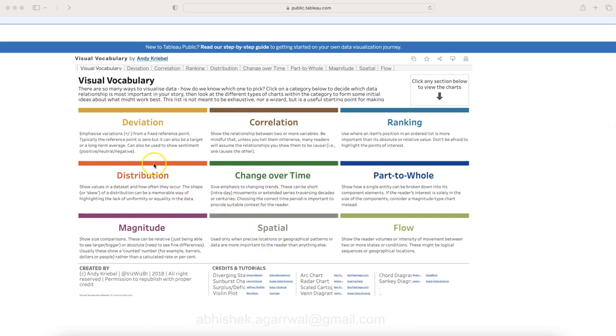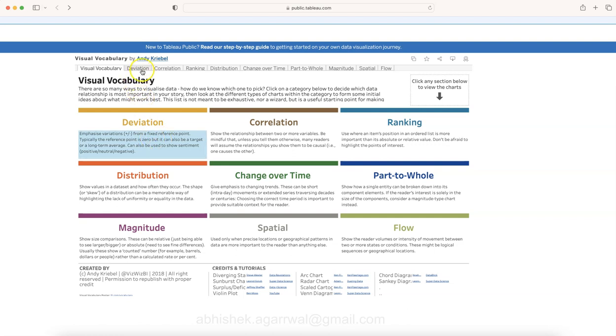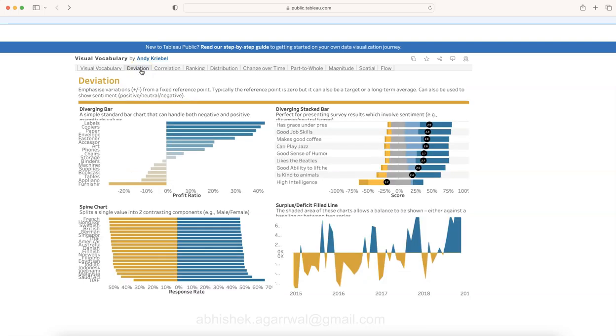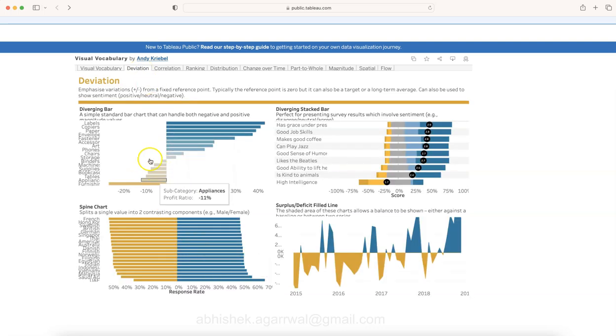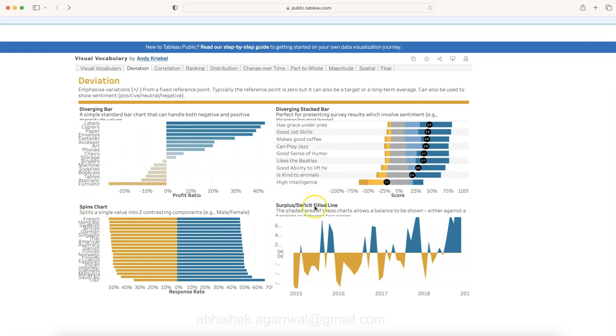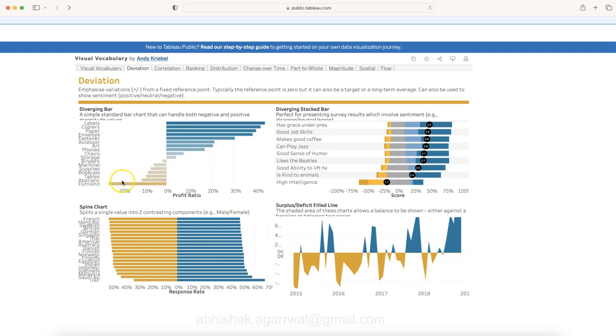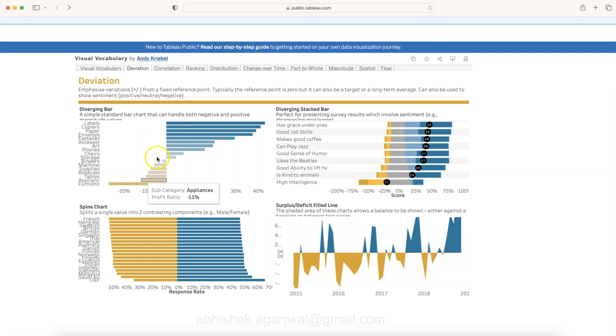For example, if I want to see what charts I can create to show deviation, I can click over here which goes to the sheet that indicates four different charts: diverging bar chart, diverging stacked bar chart, spine chart, and surplus deficit filled chart. All of these can show deviation—which values are going left or right, up or down—the values that are deviating from the base.